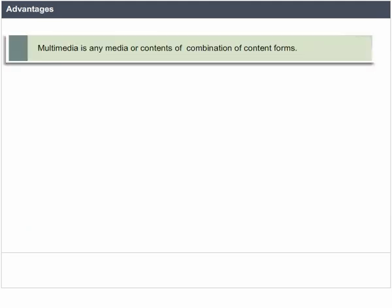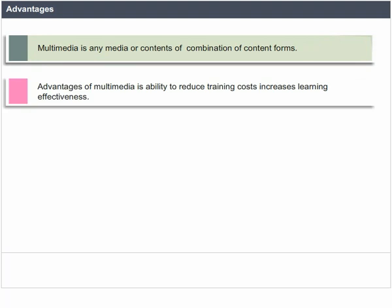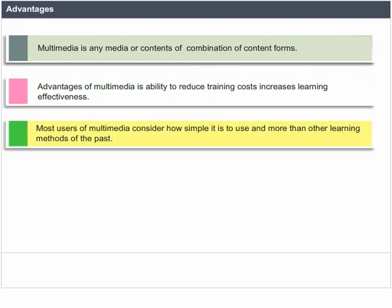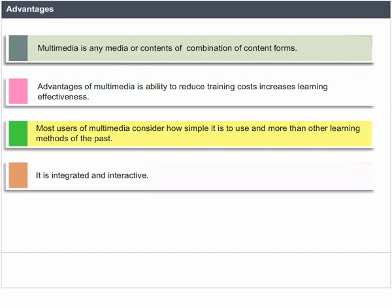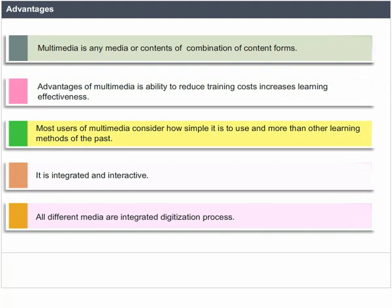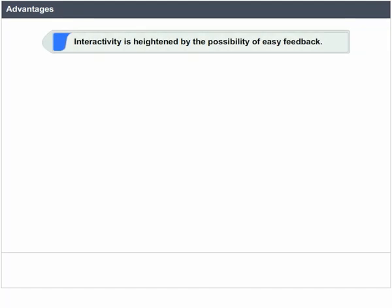Multimedia is any media or combination of content forms. Advantages of multimedia include the ability to reduce training costs and increase learning effectiveness. Most users of multimedia find it simpler to use than other learning methods of the past. It is integrated and interactive — all different media are integrated through a digitization process, and interactivity is heightened by the possibility of easy feedback.